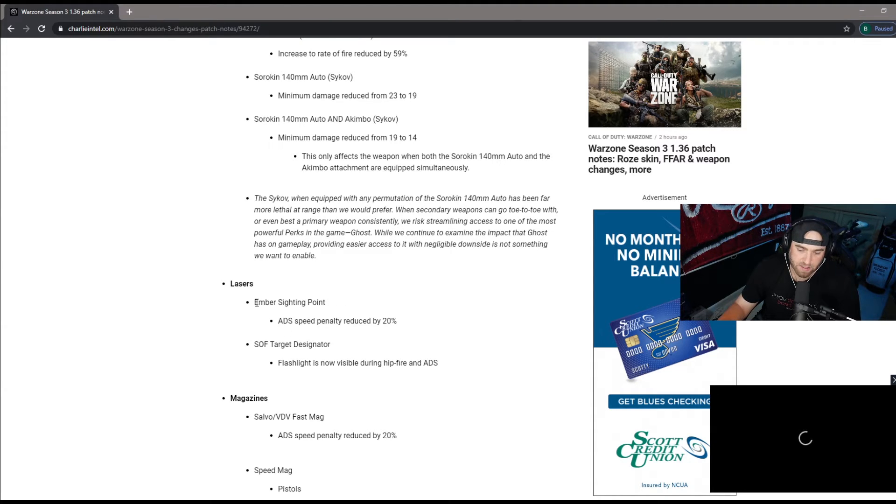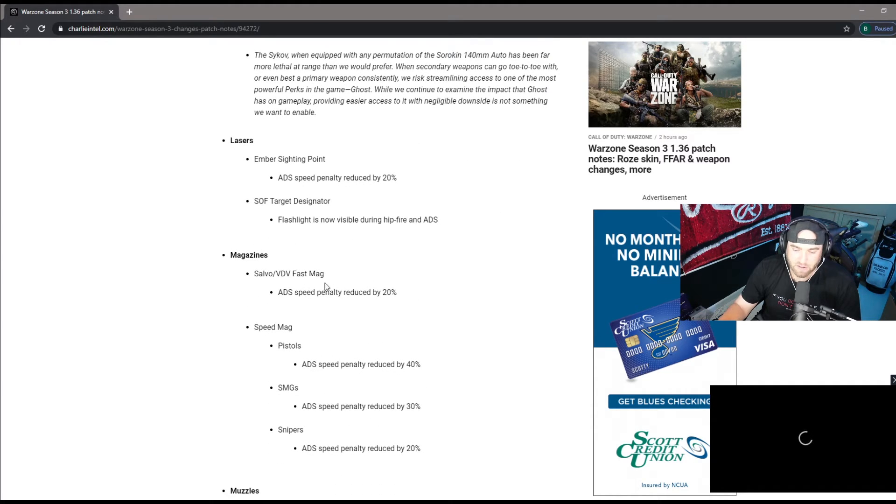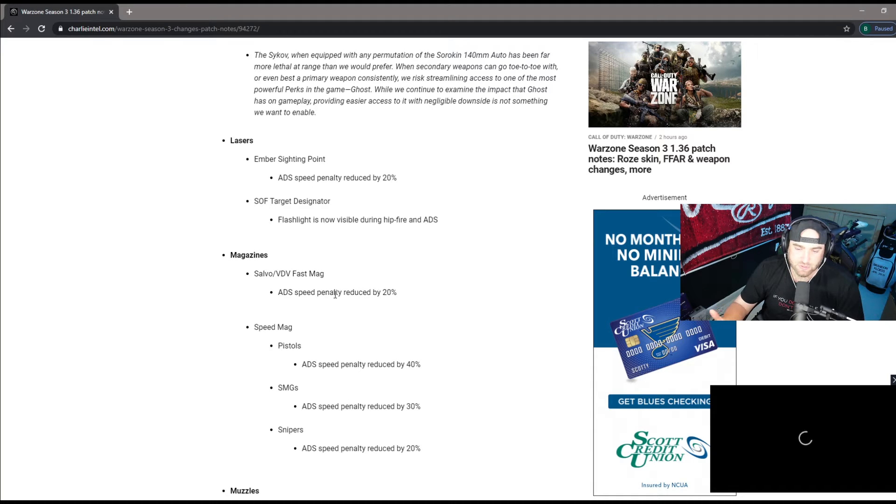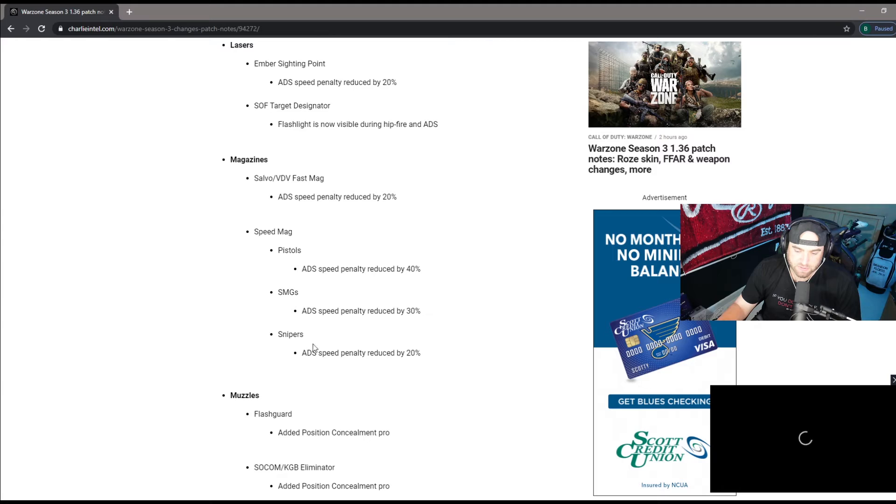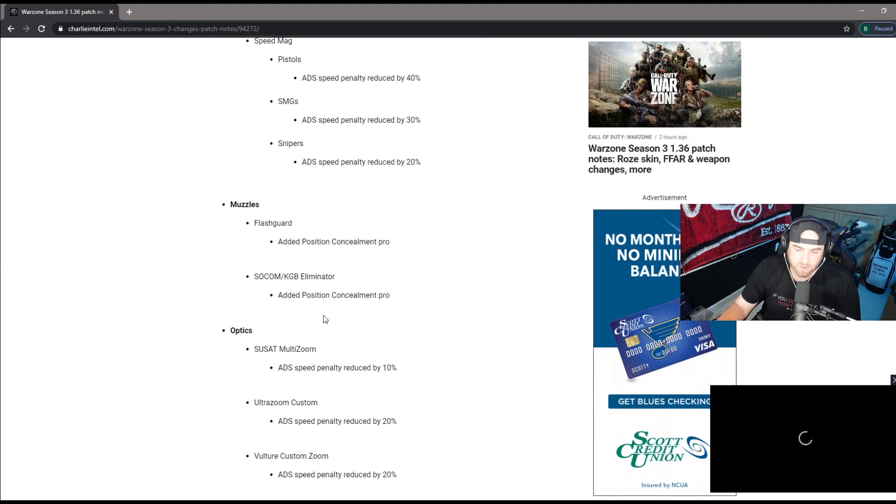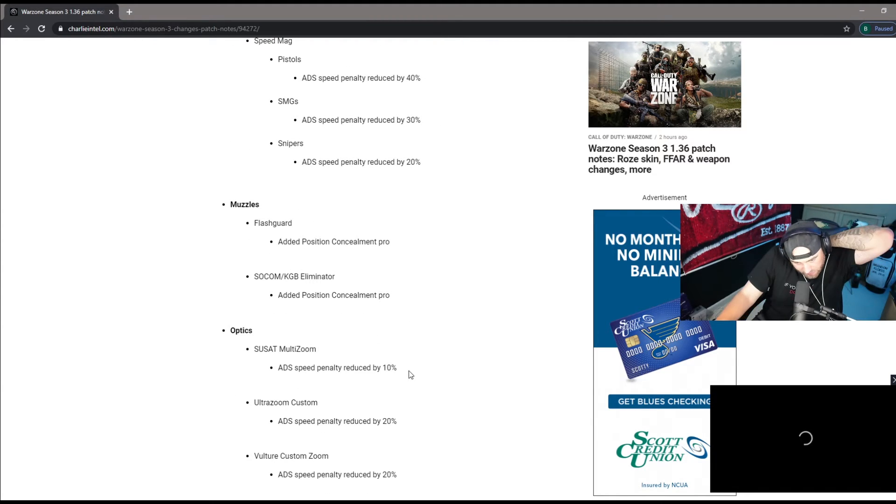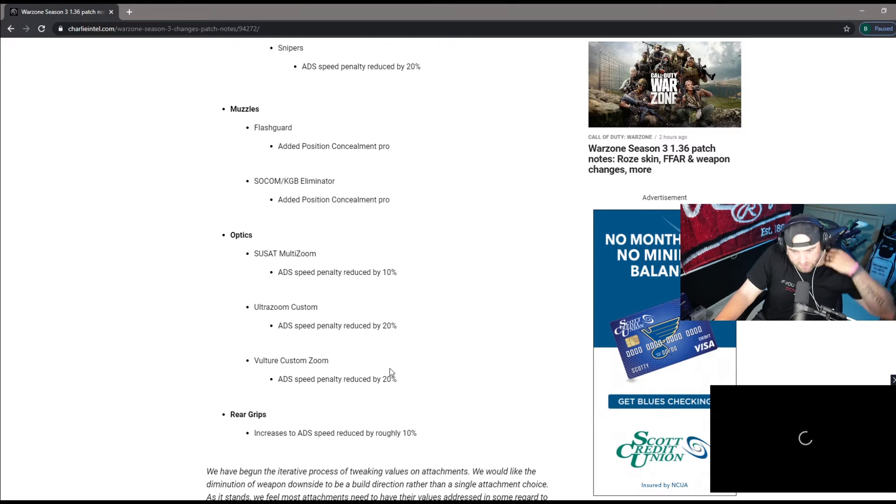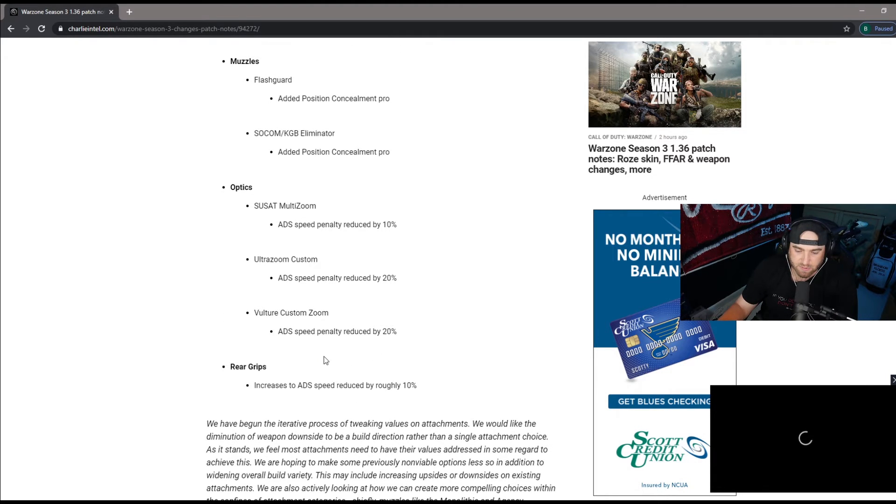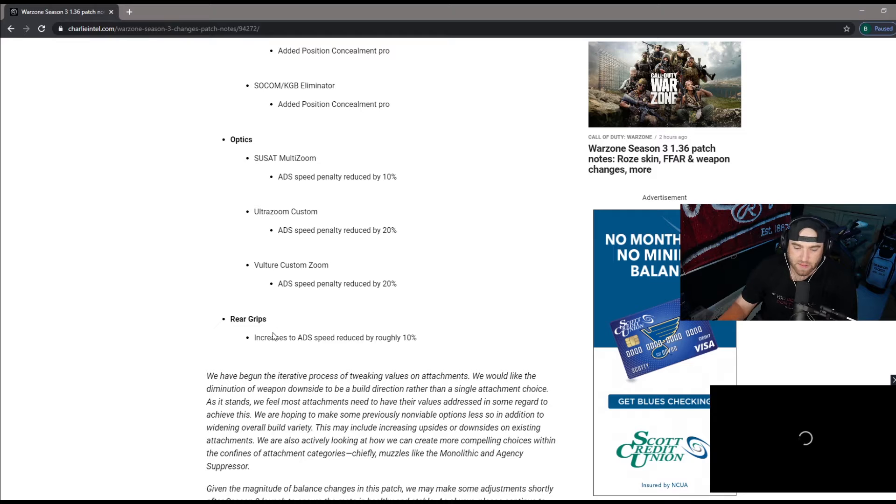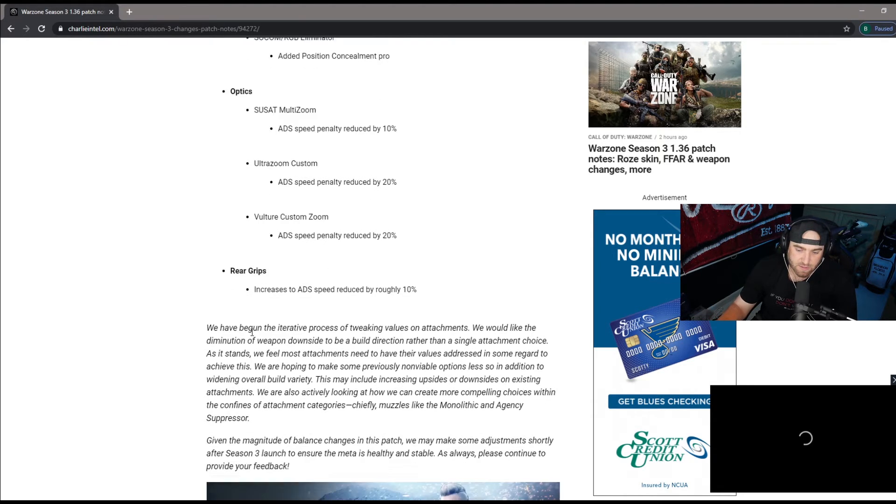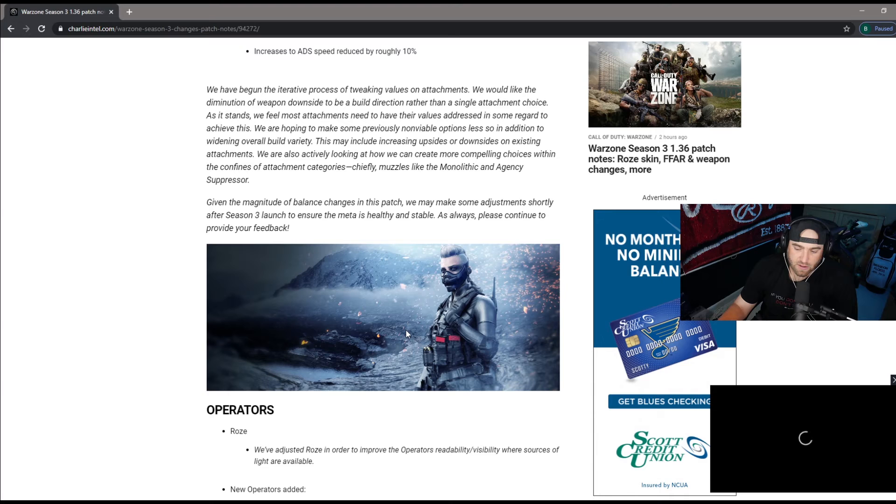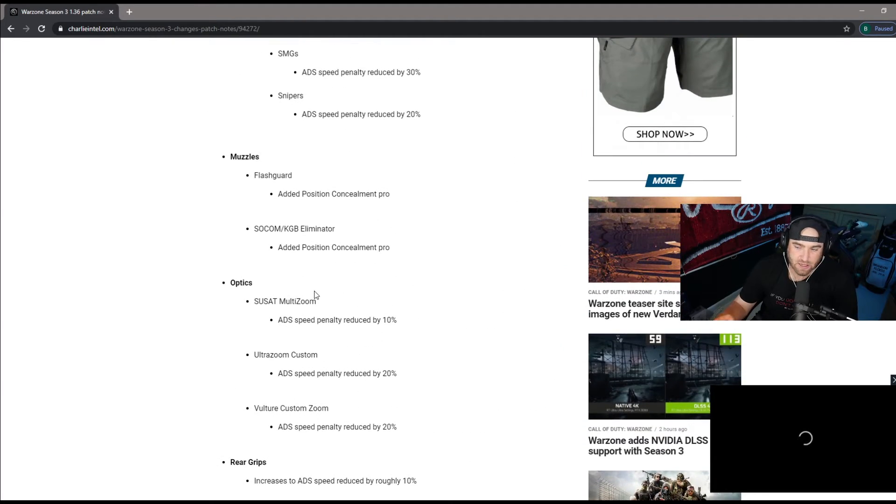Making this a little bit more viable as well. Magazines speed penalty reduced by 20. Obviously the fast mag bringing it up to actually be a fast mag, not just a mag. ADS speed penalty for speed mags, they're changing some of the stuff. Muzzles, optics, ADS speed penalty, all these other ones, Vulture custom zoom, ultra zoom. They're changing some of the stuff and rear grips increase ADS speed reduced by roughly 10.